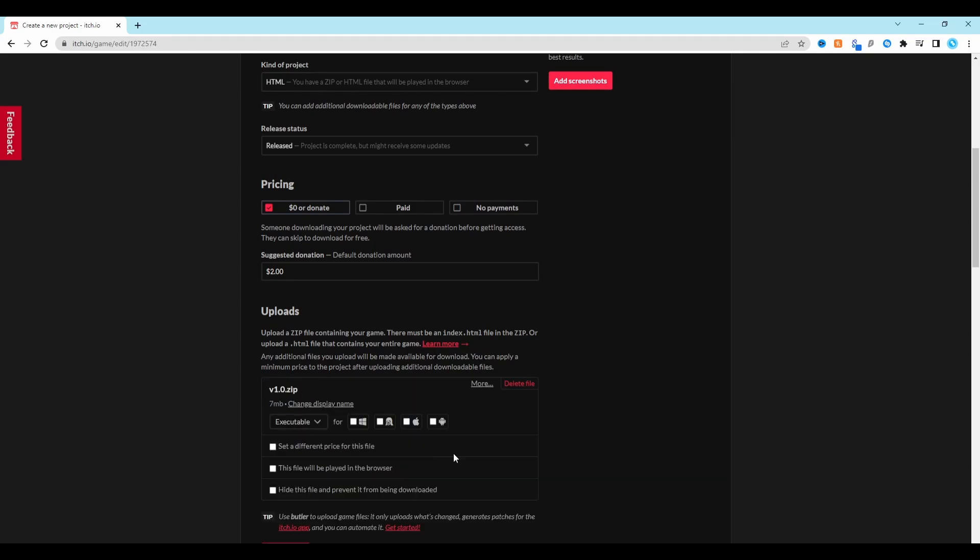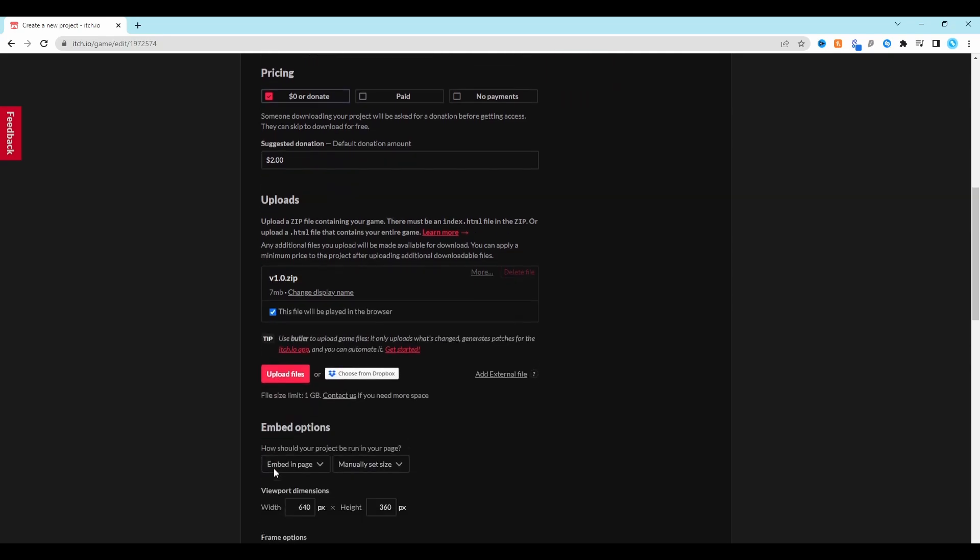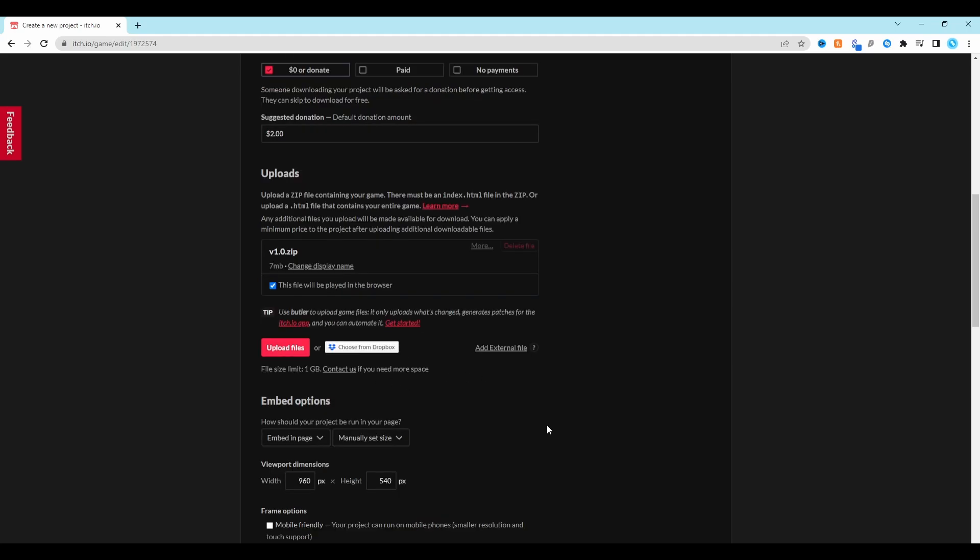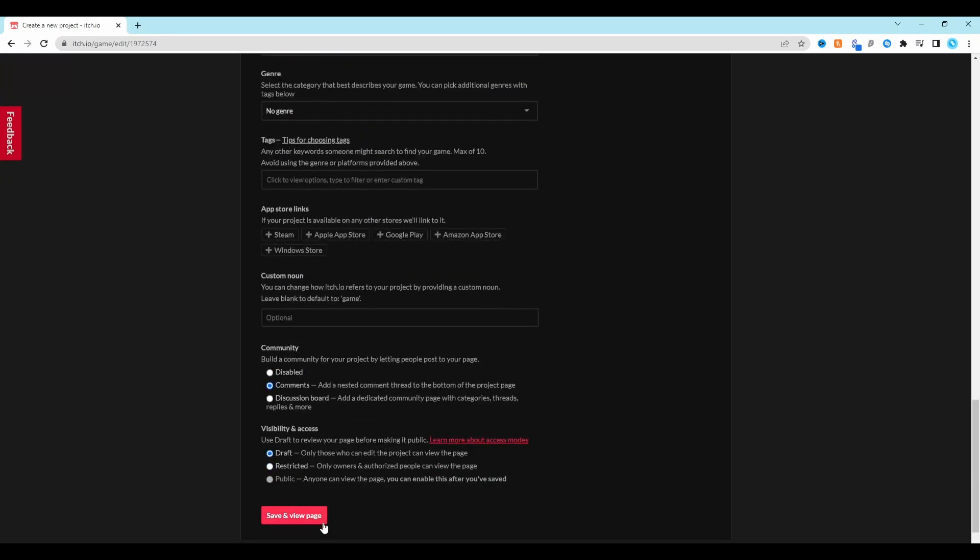Once it's uploaded, tick the box that says this file will be played in the browser. You can also define a custom resolution for your game if you want. Now scroll to the bottom of the page, select Draft and click Save and View Page.